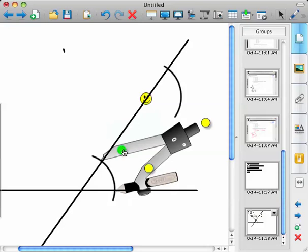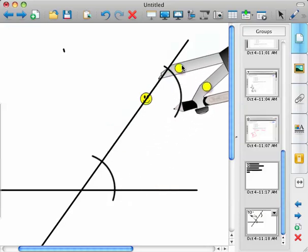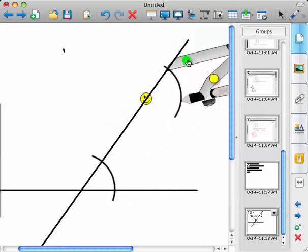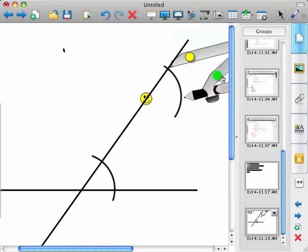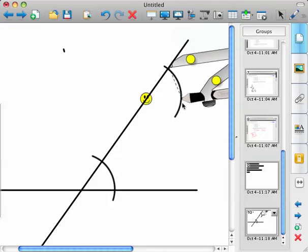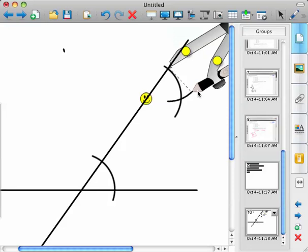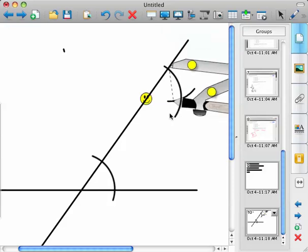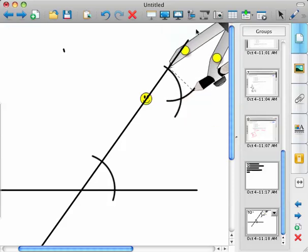So once you have that measurement, then you go up here to the point where that arc intersects up above and try not to move that. And make an arc that represents the distance of the other arc.